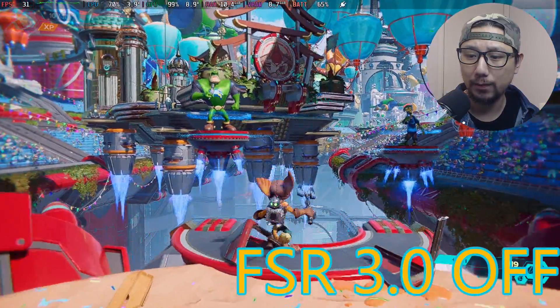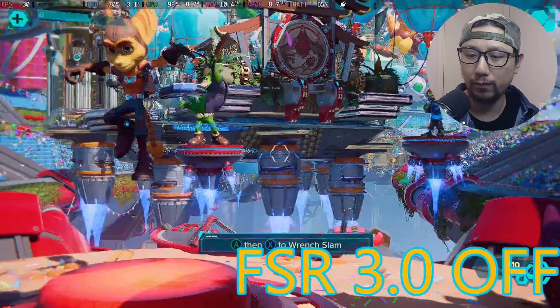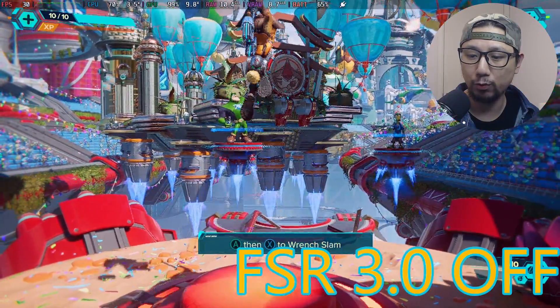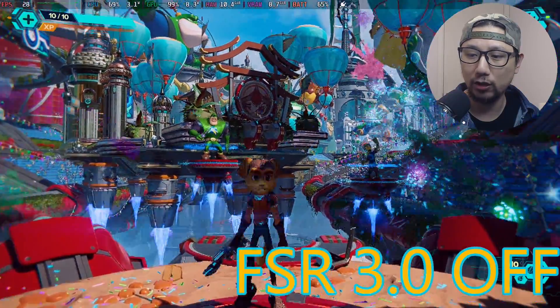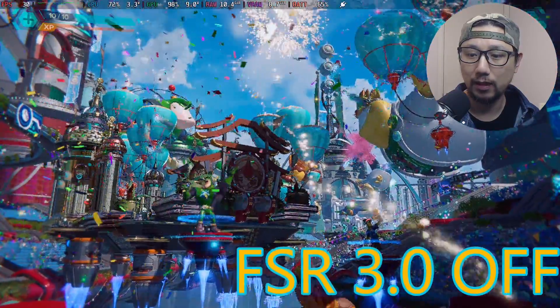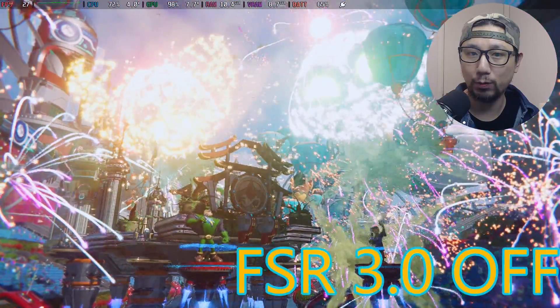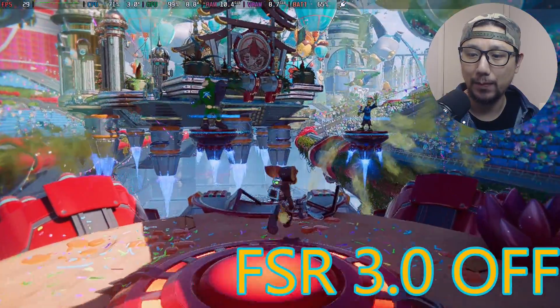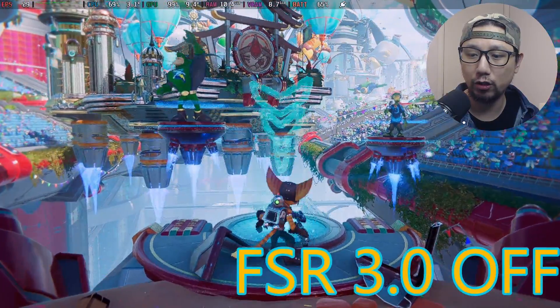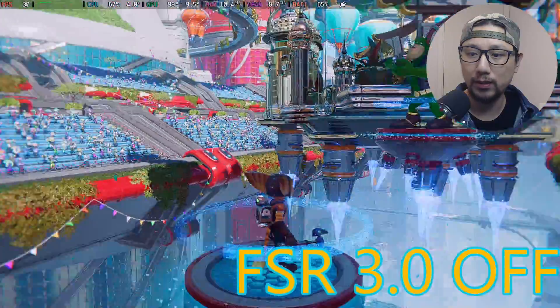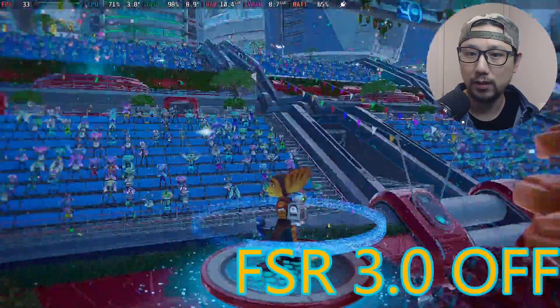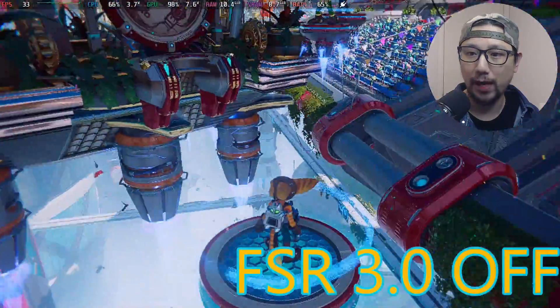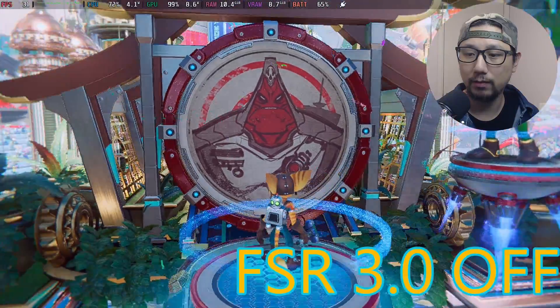But now with FSR 2.1 it's actually not that bad. If you lower the settings maybe to performance and medium or low settings, I'm pretty sure you get good performance. But 30 frames is not bad.